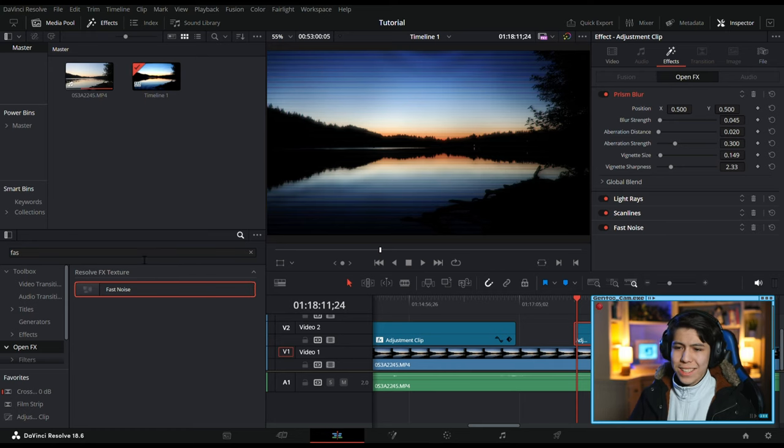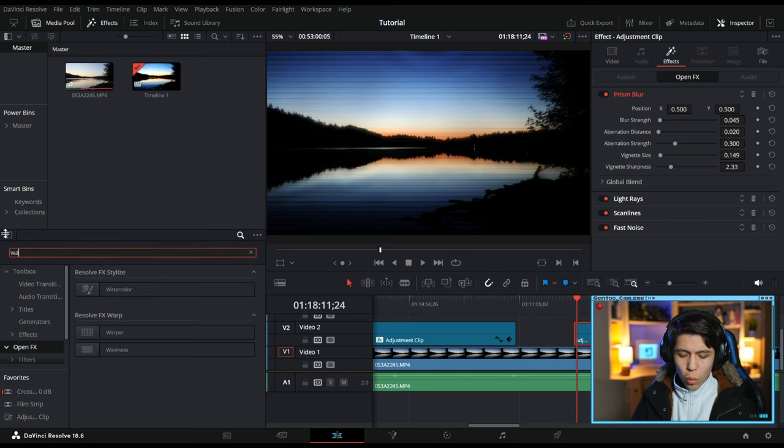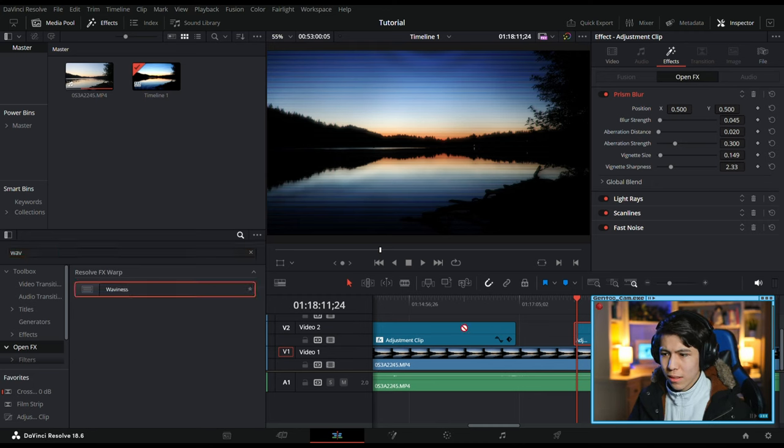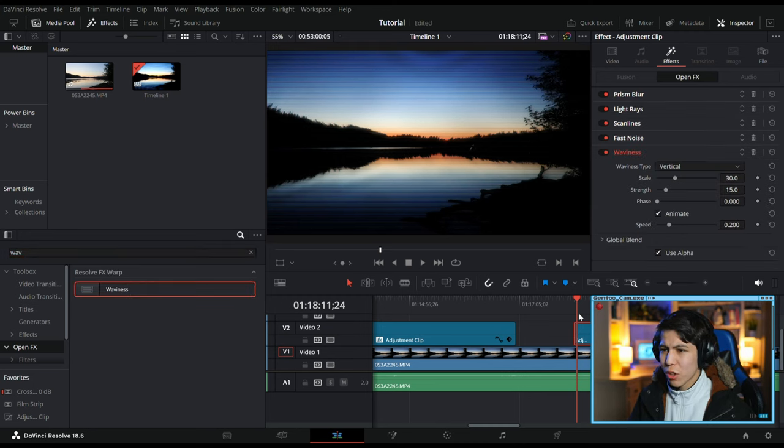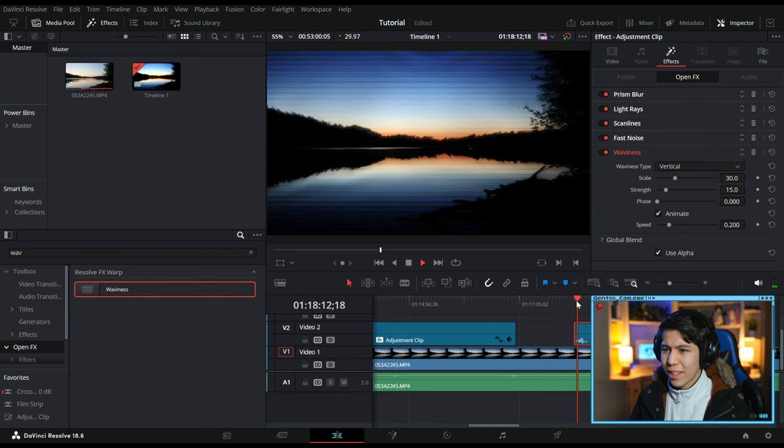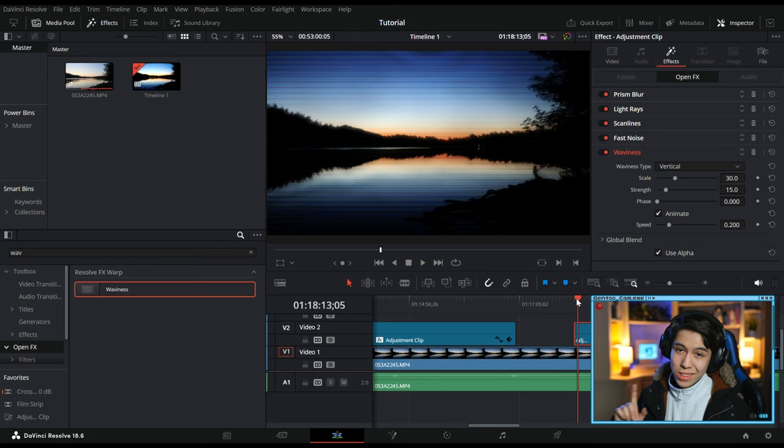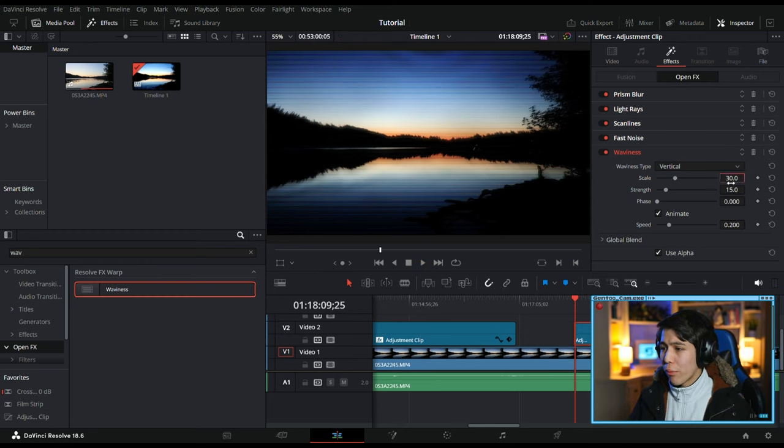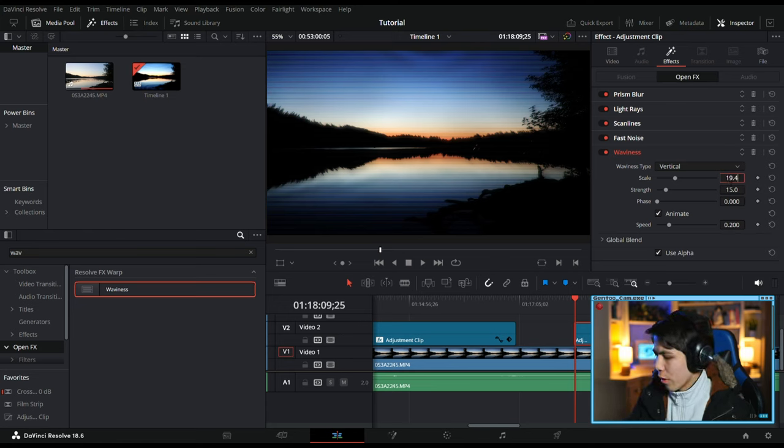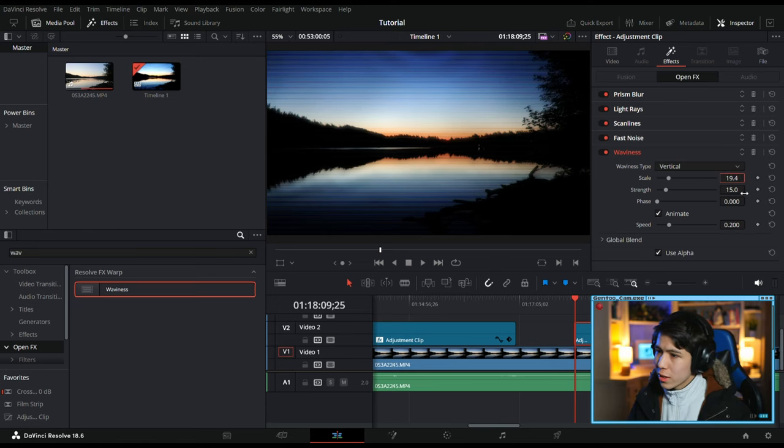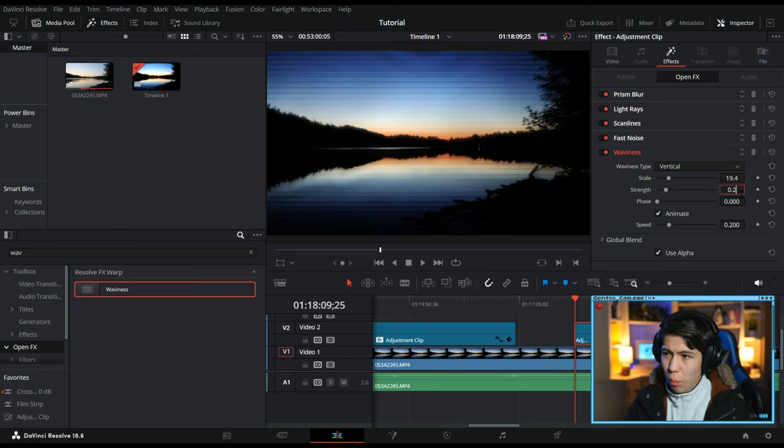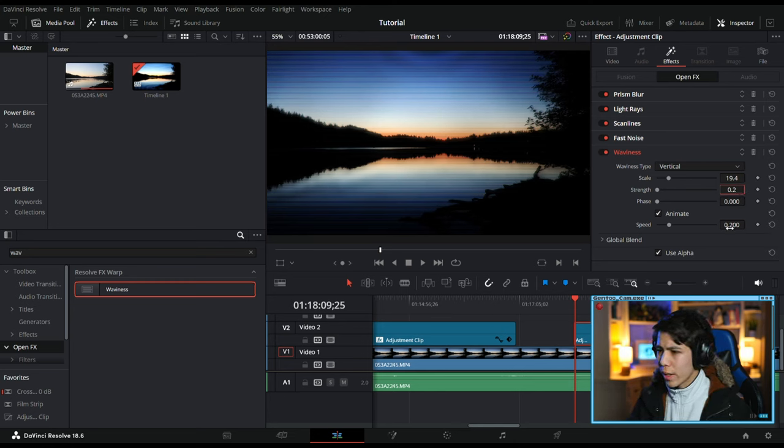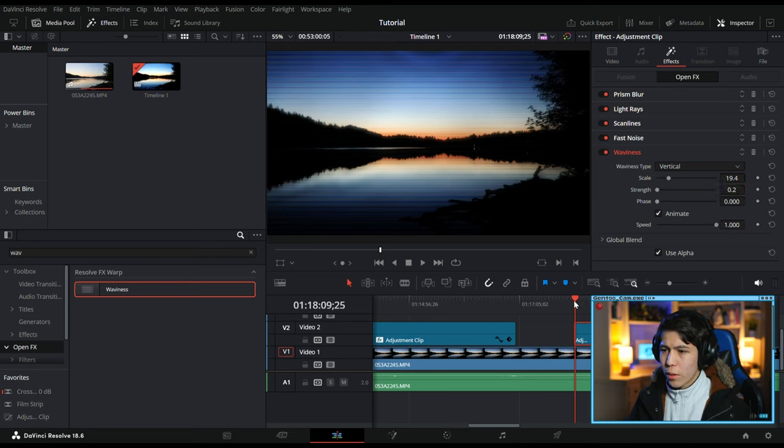Next, I like to add Waviness. But by default, that just makes it look like this, which is like a water effect. That's not why we're here. So if we turn Scale down to 19.4, Strength down to 0.2, and Speed all the way up, you'll see there's a little bit of wobbling in the image.